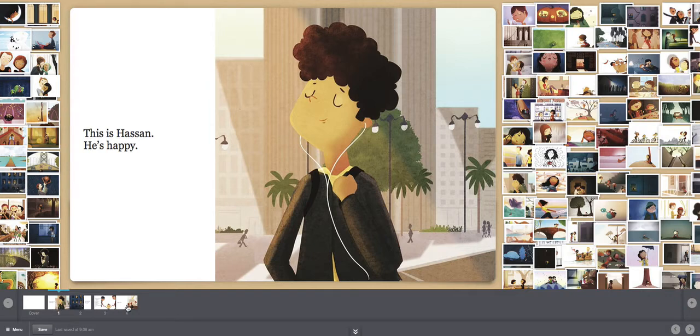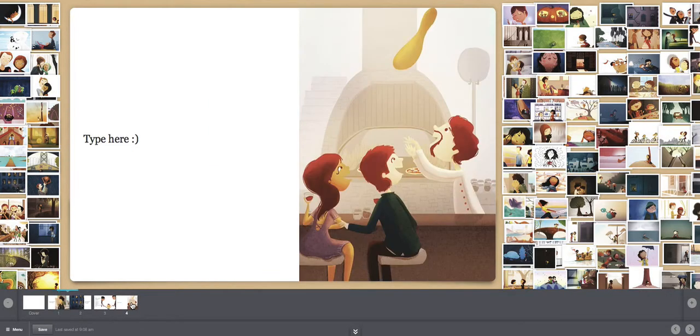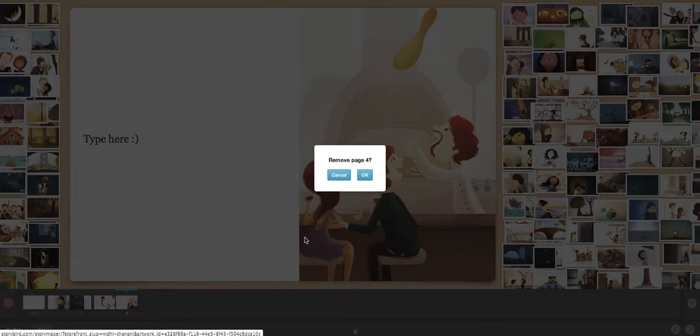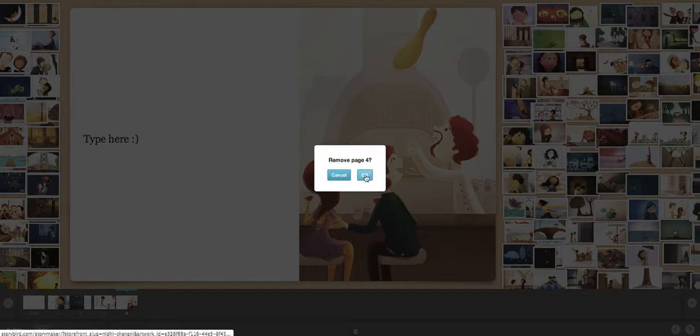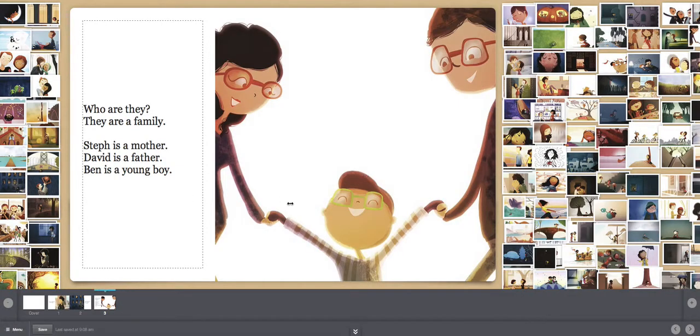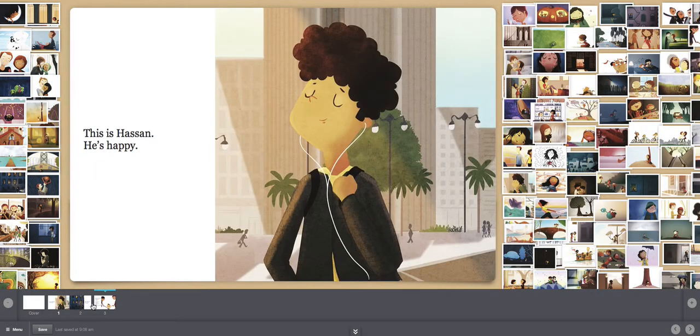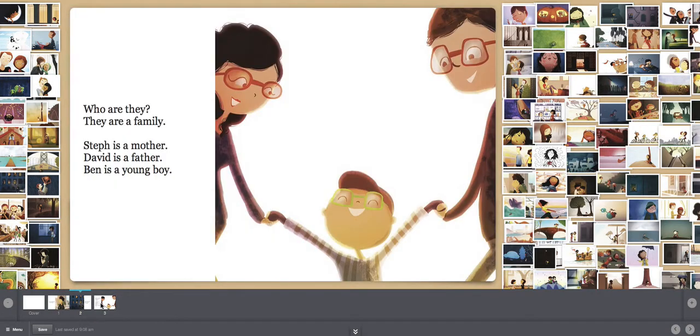Maybe I don't want this page anymore, page four. So click here, the red button. Do I want to remove? Yes, I do. Okay. Now it's gone. We just have page one, page two, and page three.